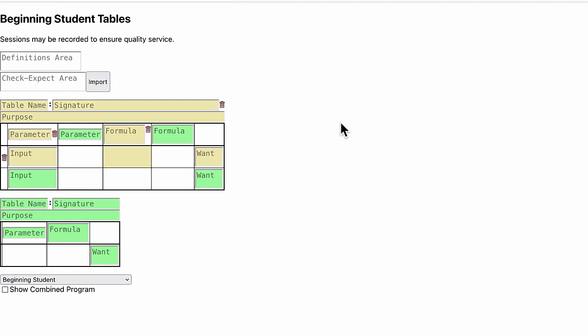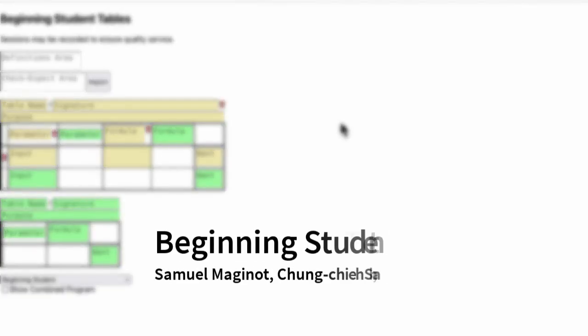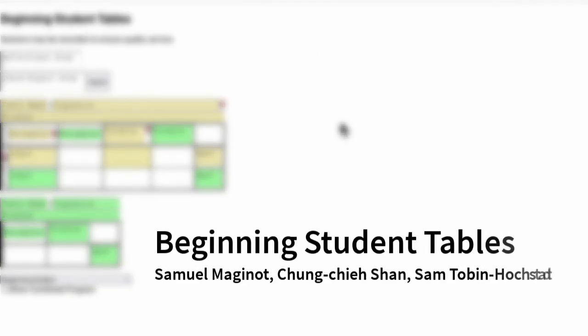I want to show you a tool to help beginning students design programs systematically. This tool is called beginning student tables, and here's how it works.